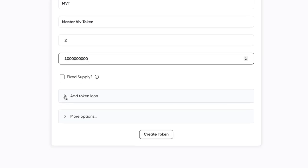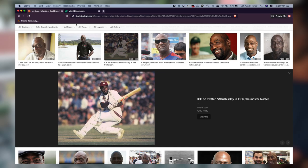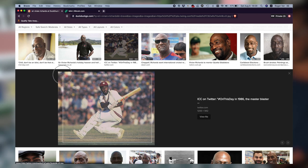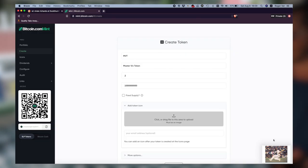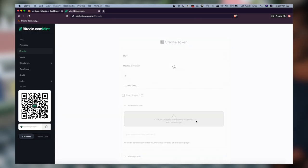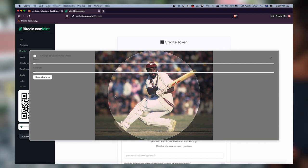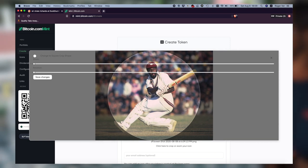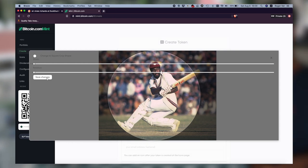But here's where it's really fun — we can add a token icon right here. Click or drag files in this area to upload. Luckily we have him right here. We're going to take this photo and we'll use this. So now we have his photo here and we'll just drop that right here. And there we go. There's going to be the icon for our Antiguan digital dollar test sample. We'll click Save Changes.